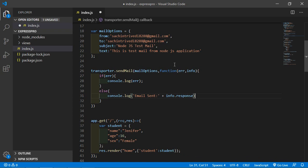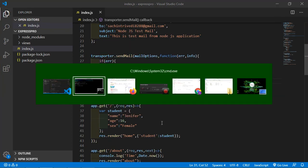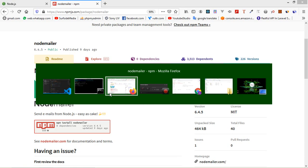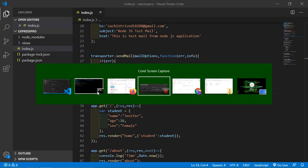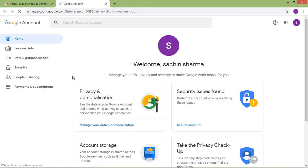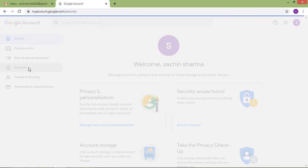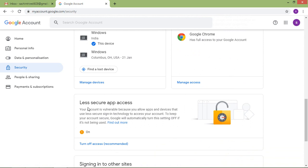Now go to your Gmail account. Click on the account icon, then go to Security, and turn on the 'Less secure app access' option. This is mandatory for the email sending to work.